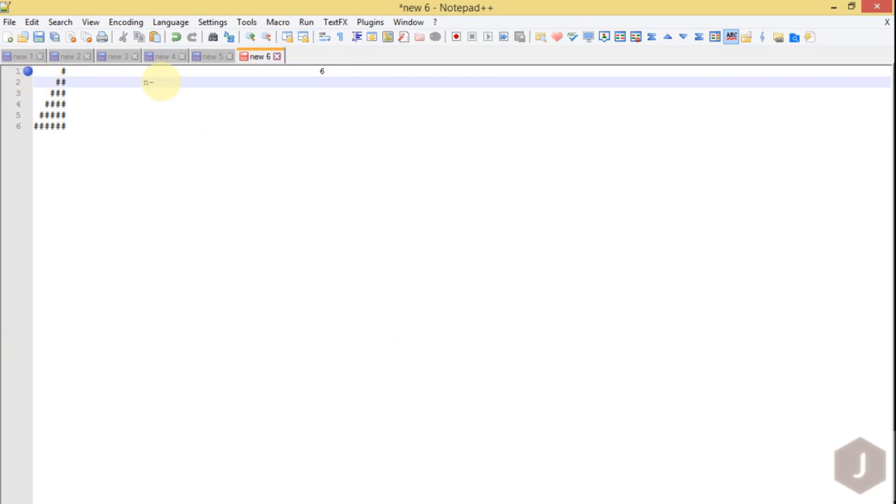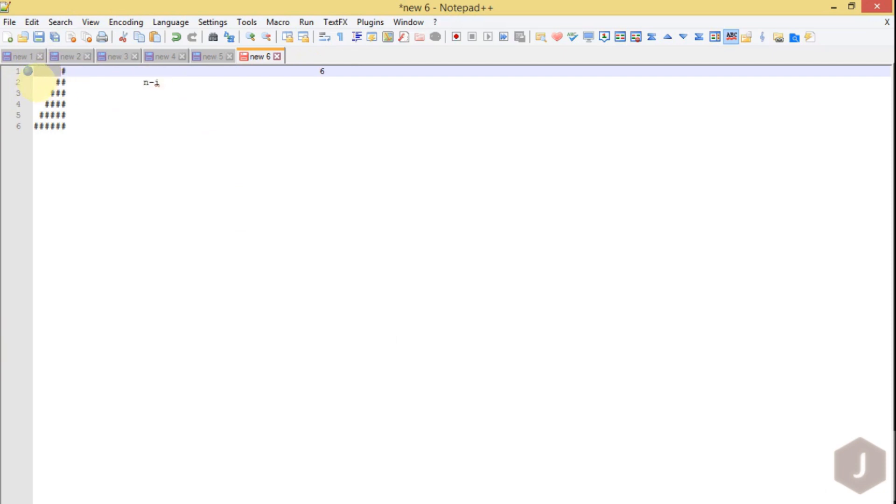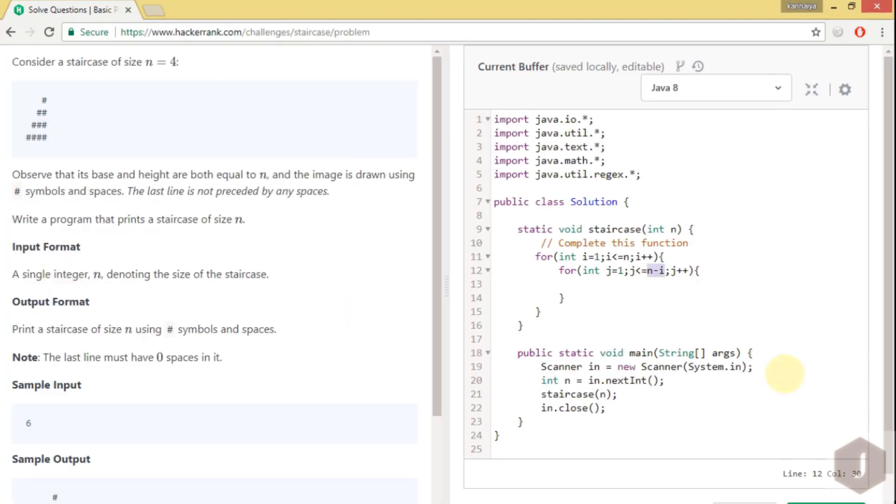So in the general case we have n as an input instead of 6, minus in every row we are decrementing. So it should be n minus i. If the i value is 1 we are printing 5 spaces. If the i value is 2 we are printing 4 spaces. So here we will print the space.